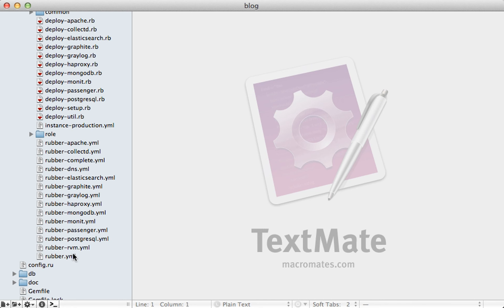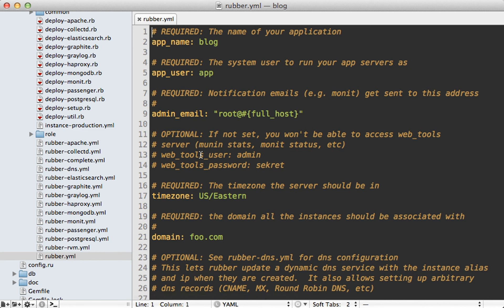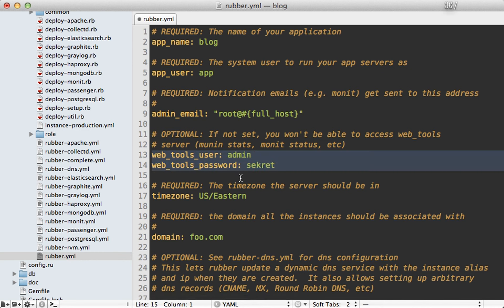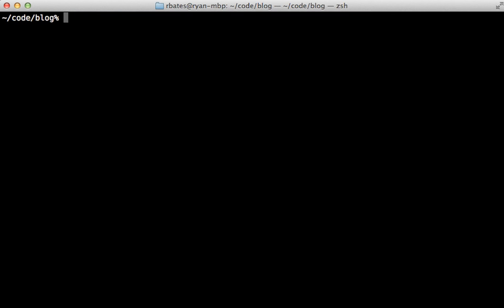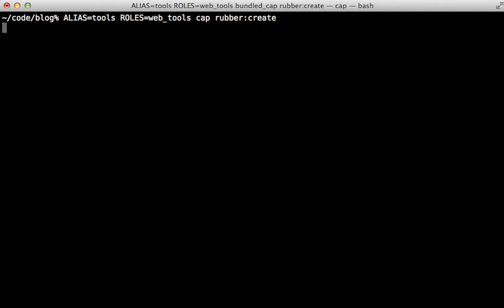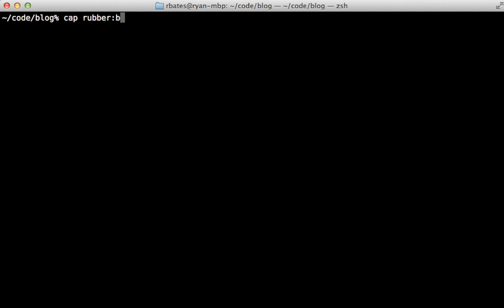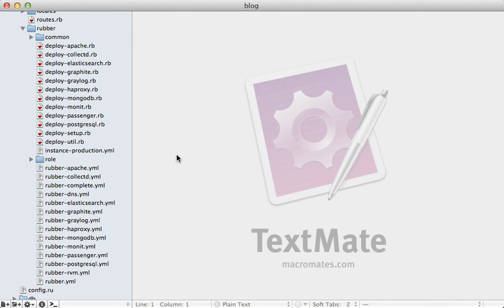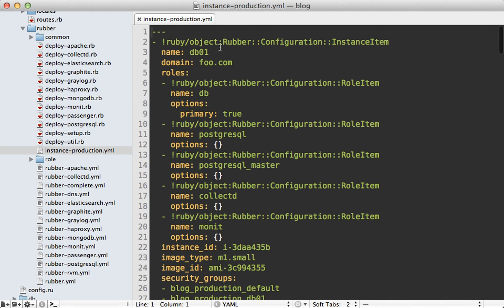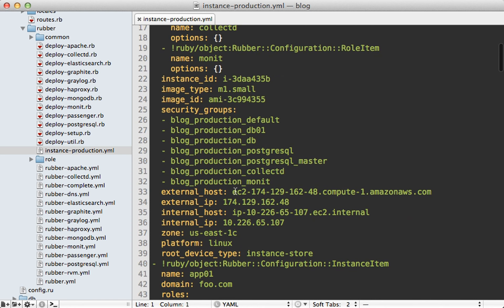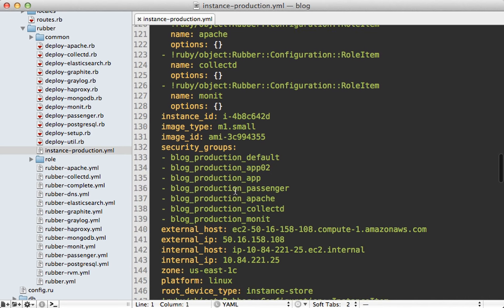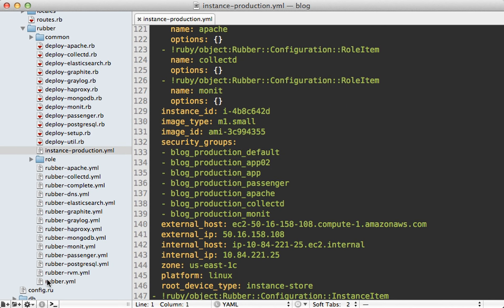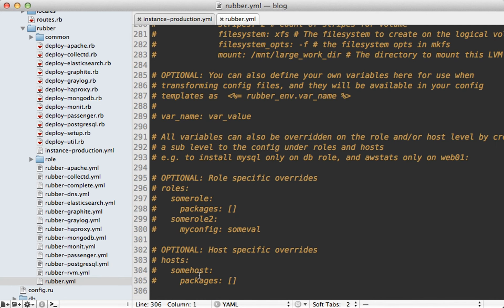I also want to set up a web_tools instance to gather server stats. In the rubber.yaml file there's a commented-out section for setting a username and password to access the web tools — just uncomment it and set your credentials. Then create that instance with the role set to web_tools. Check out the instance_production.yaml file to see each instance's configuration, roles, security groups, and other useful information. At the bottom of rubber.yaml there's a commented-out example showing how to set specific configuration options for given roles or hosts.